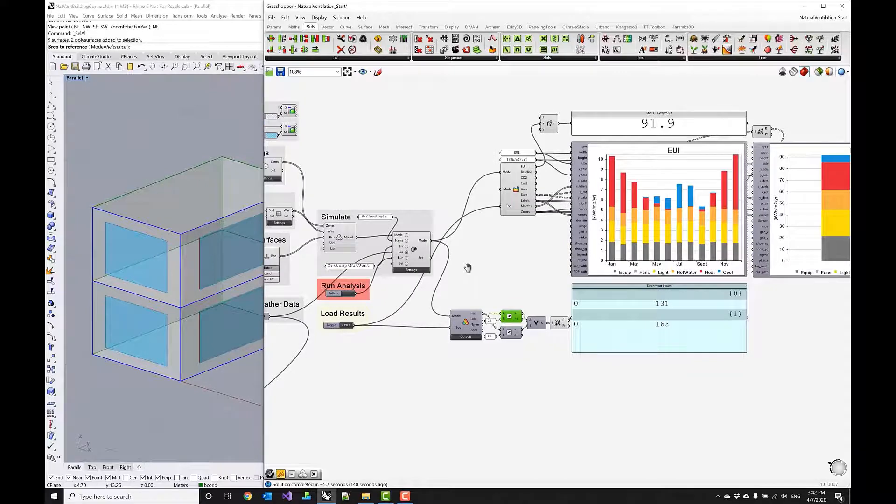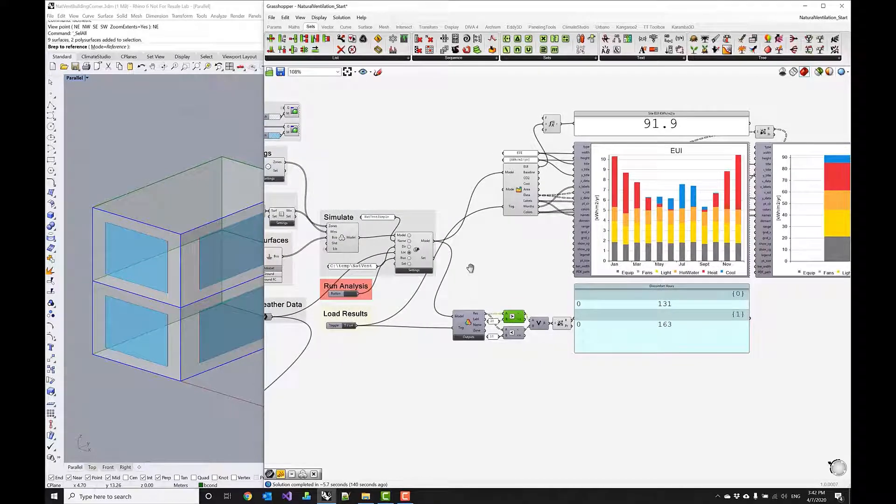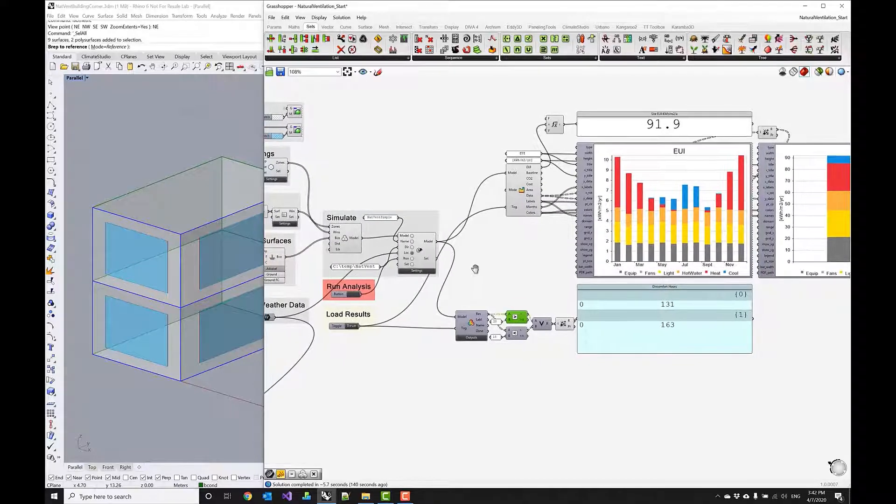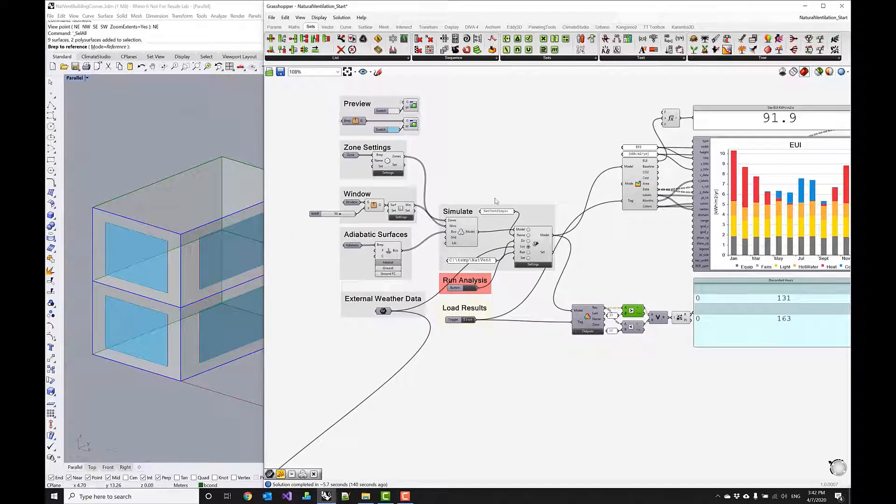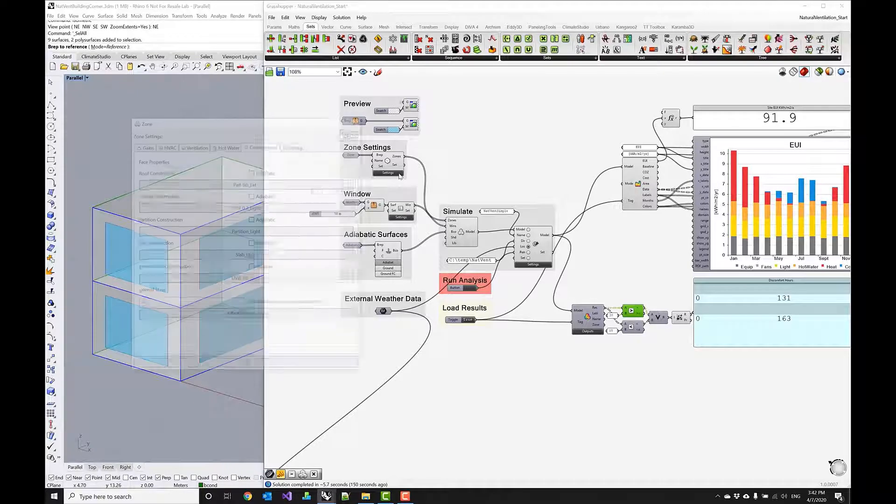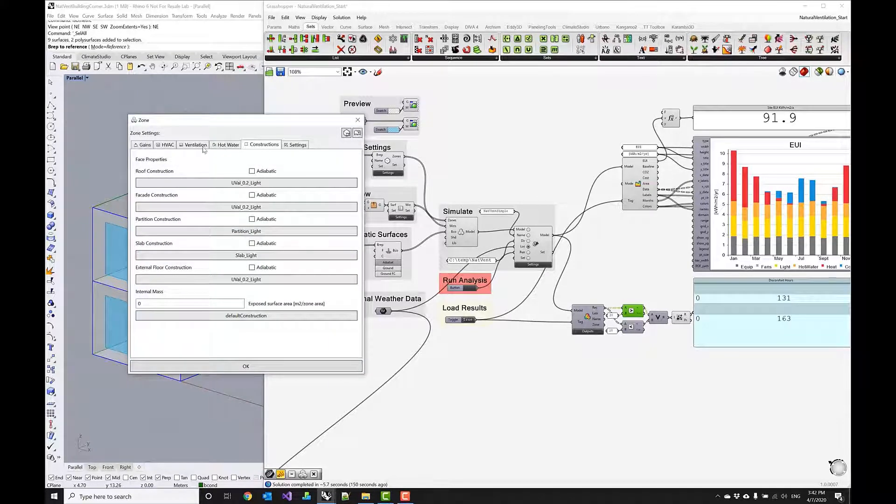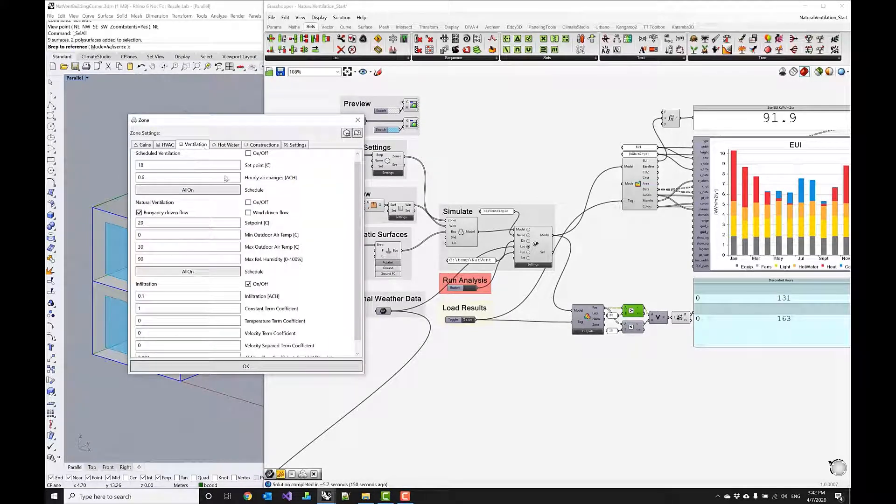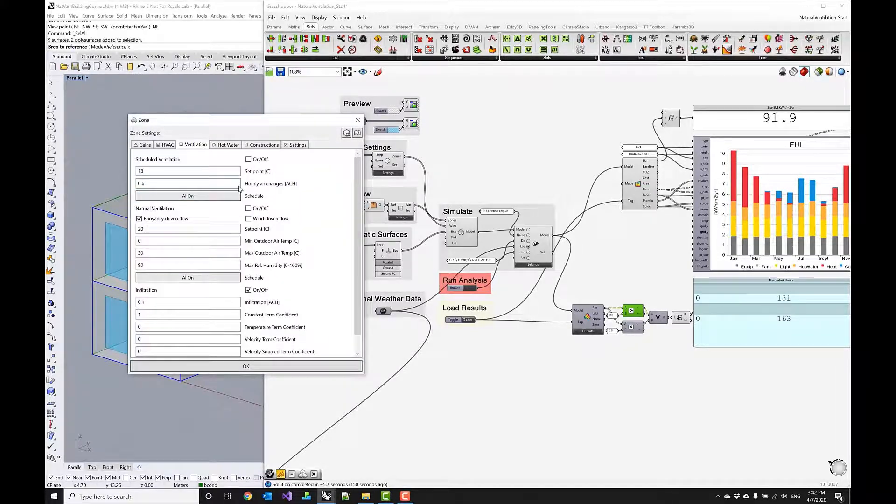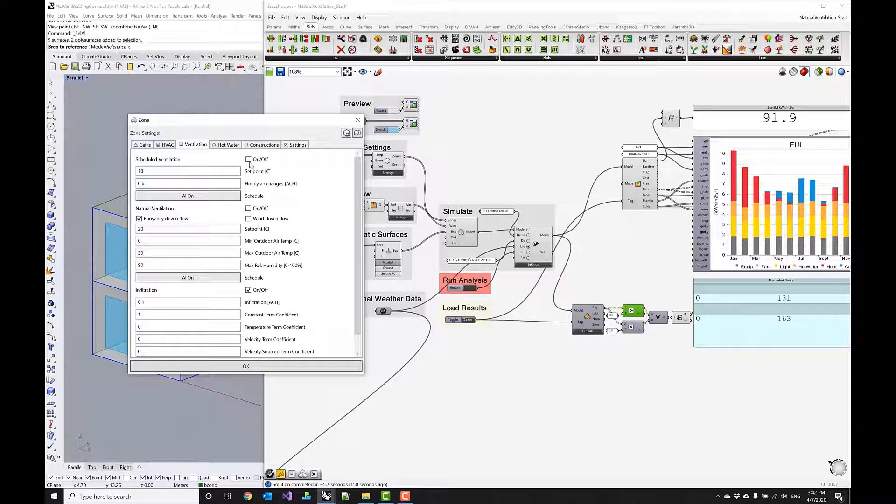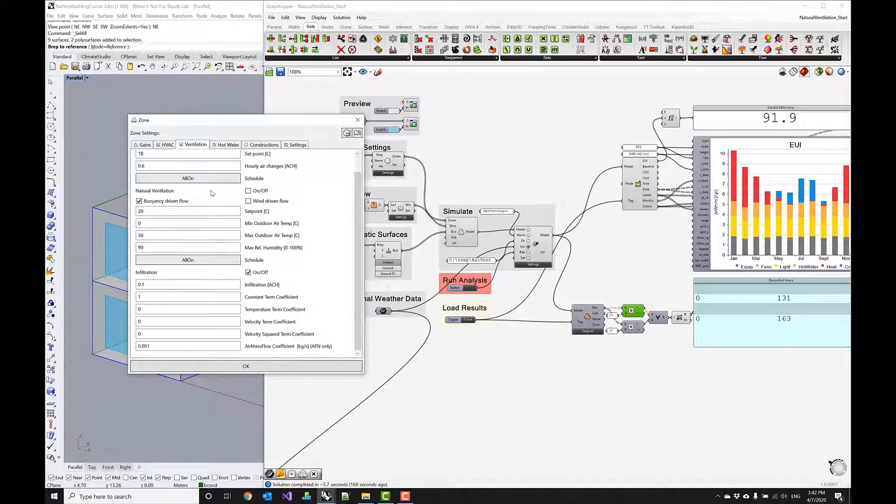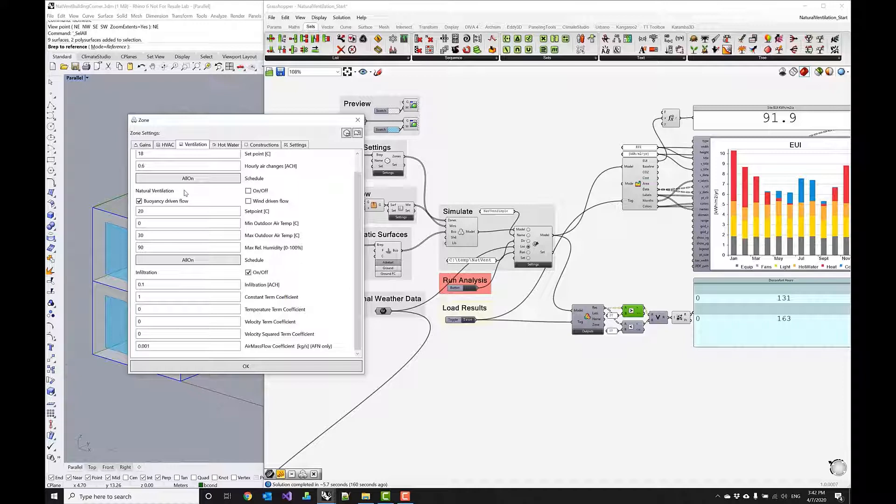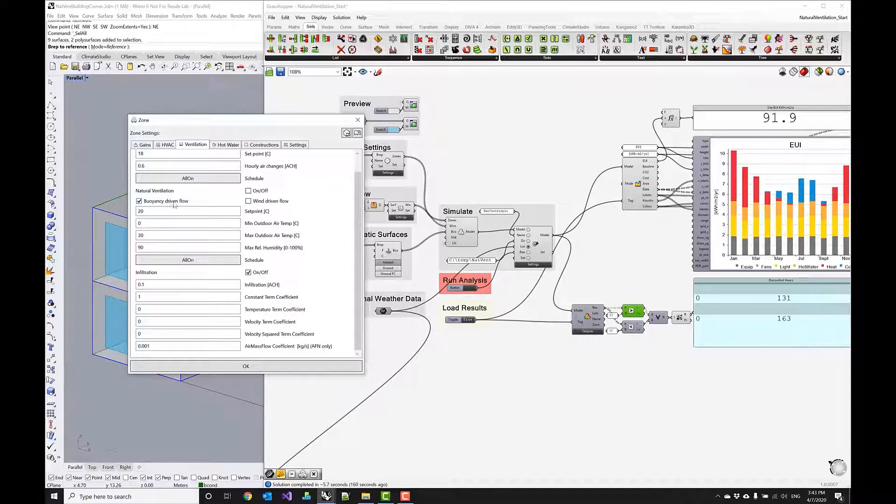Okay so what do I need to do to actually start the natural ventilation? So if I go into my zone settings under the ventilation tab I have a couple of ways to actually simulate natural ventilation. We'll skip over scheduled ventilation and take a look at the simple airflow network components that I listed here under natural ventilation and here you can model natural ventilation both with the buoyancy driven flow and the wind driven flow.